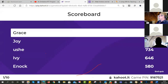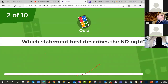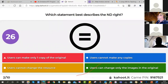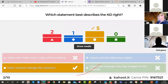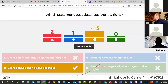Number two — which statement best describes the ND right? The equals-sign symbol. Users can make only one copy, users cannot make any copies, users cannot change the resource, or users can change only the images. Remember, all OERs no matter what the license allow you to make copies. The ND — no derivatives — means you can't change it. No versions.